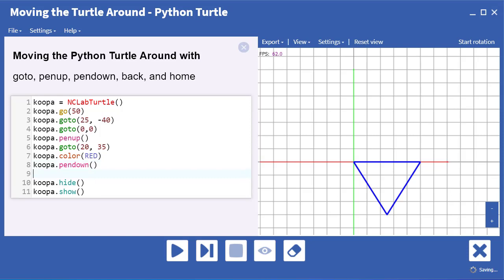Pen up and pen down are terms that are used with pen plotters, where you literally lift the pen up to move over without drawing a line, and then put it back down again to continue drawing. That's where those terms come from. And you can write these as pu or pd to abbreviate them.